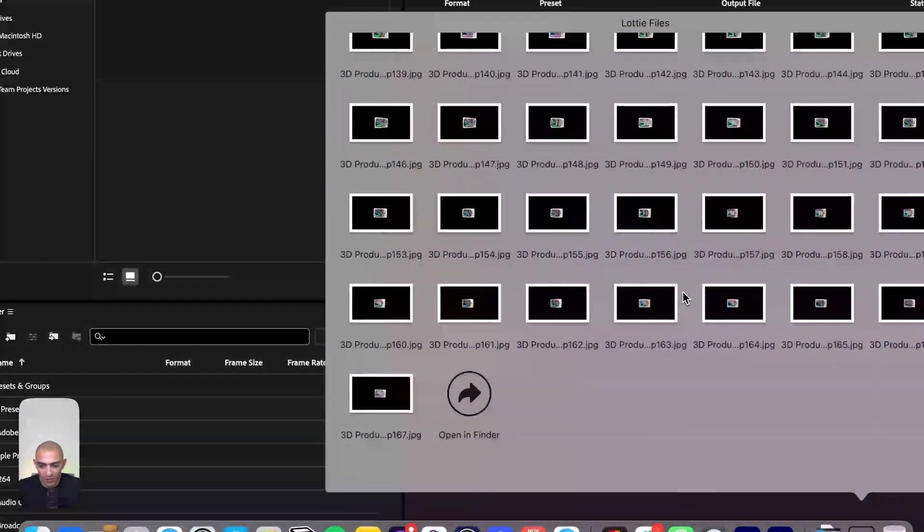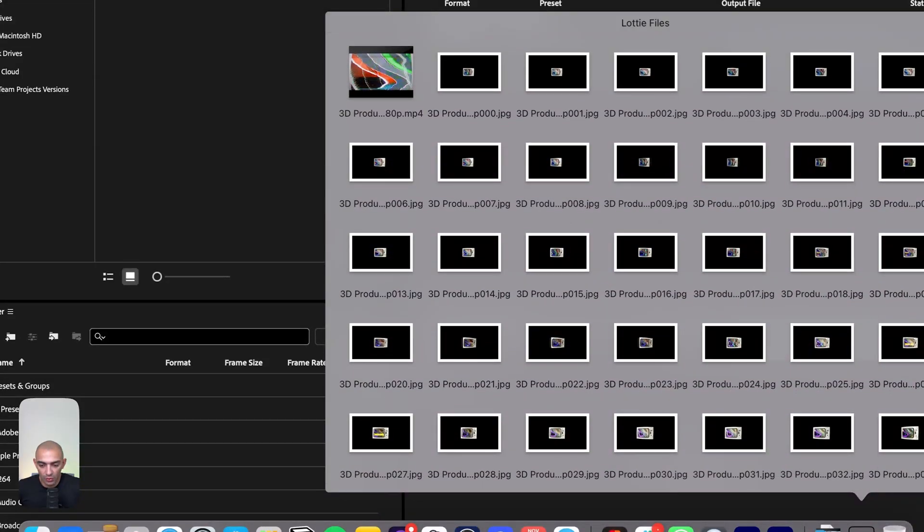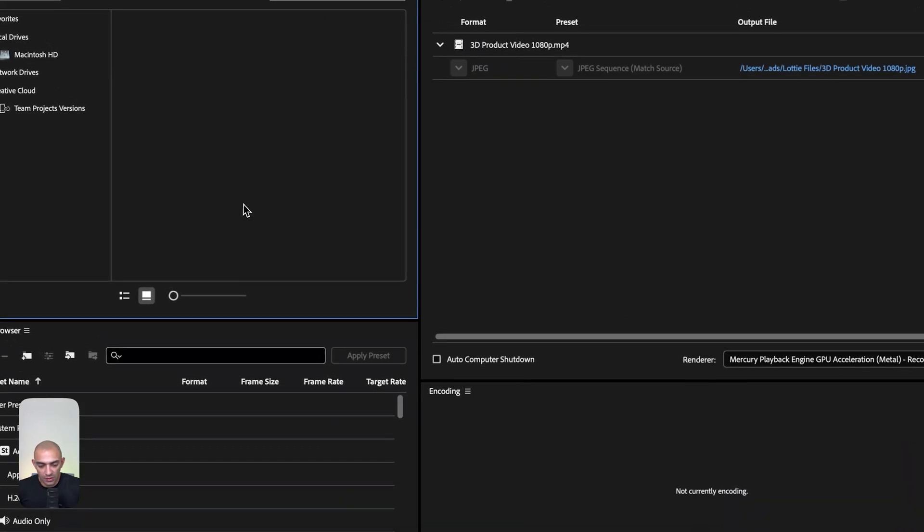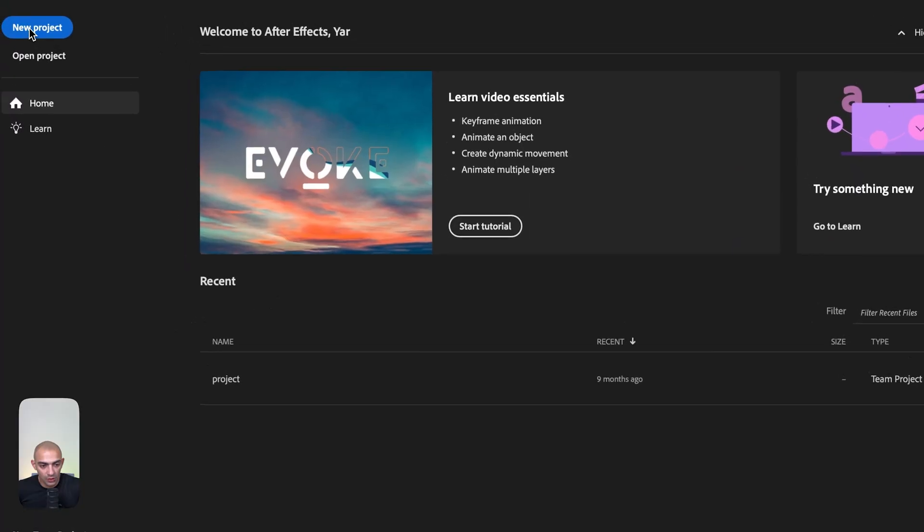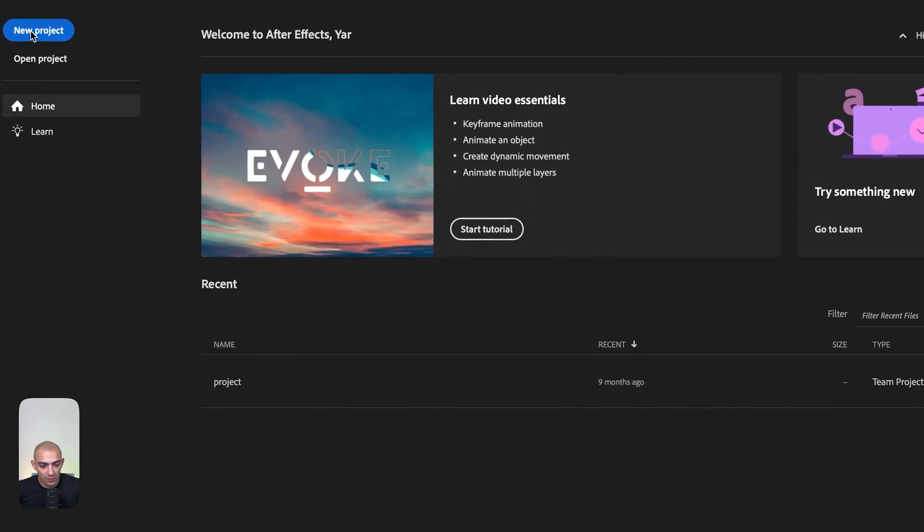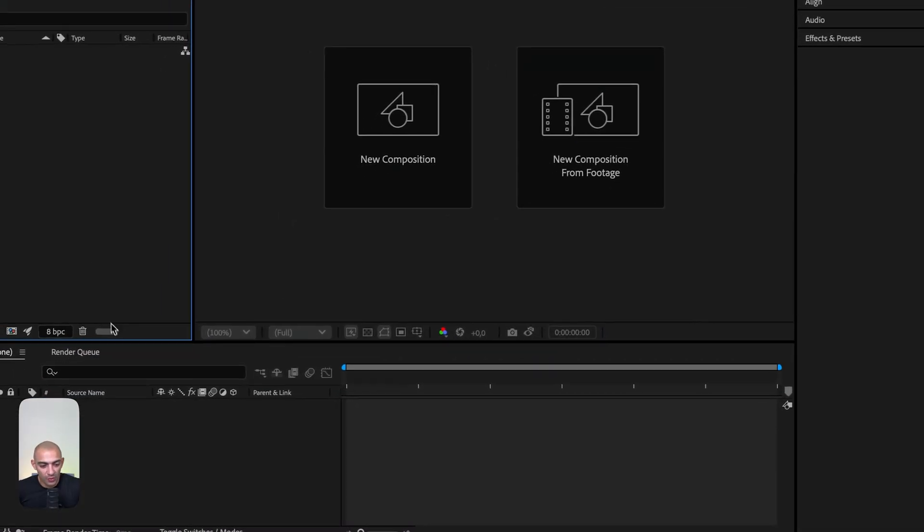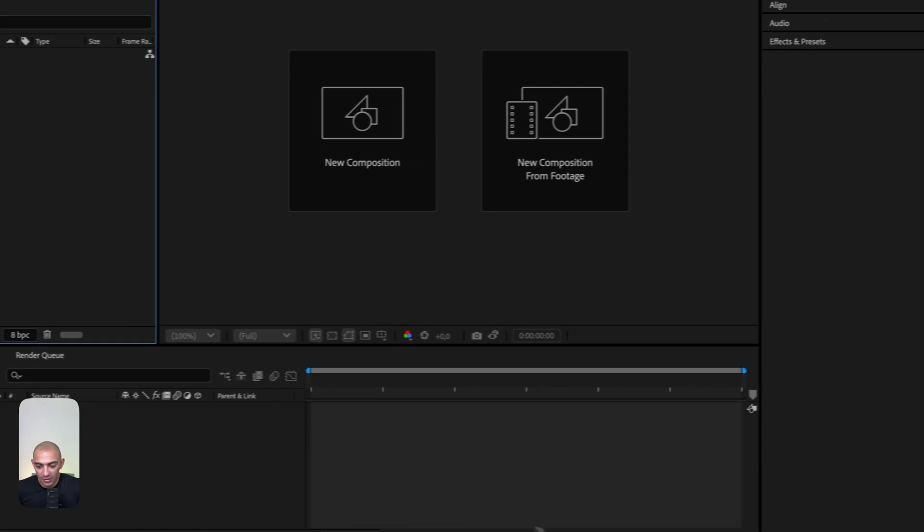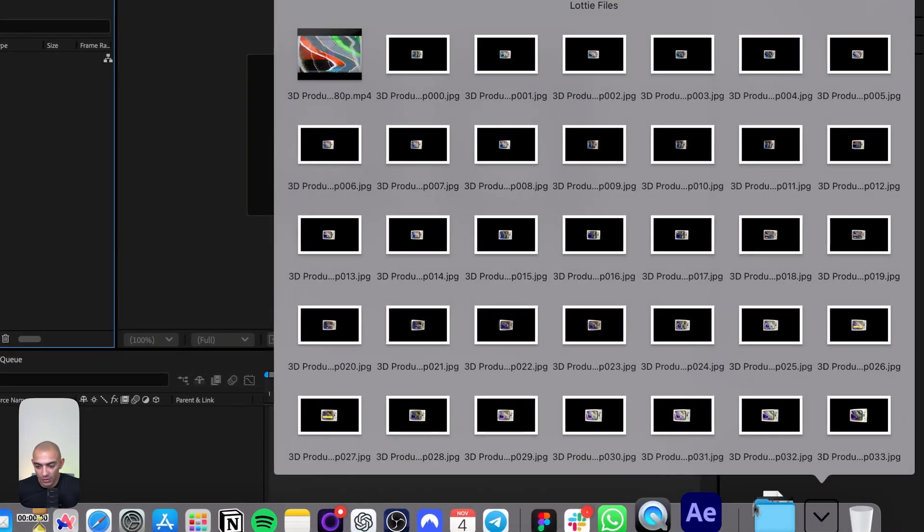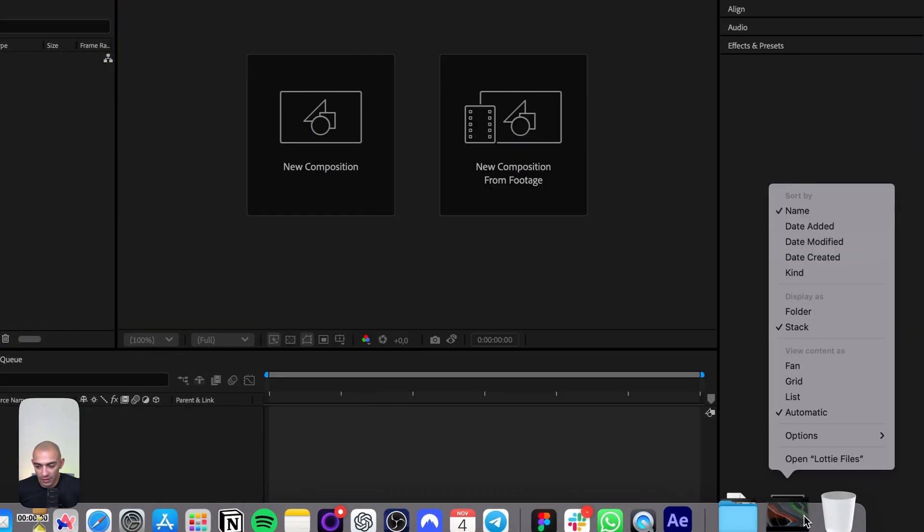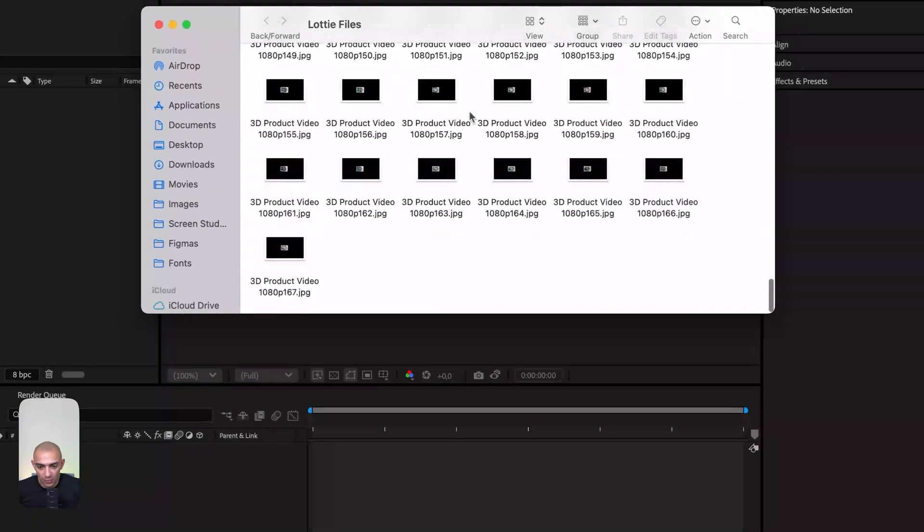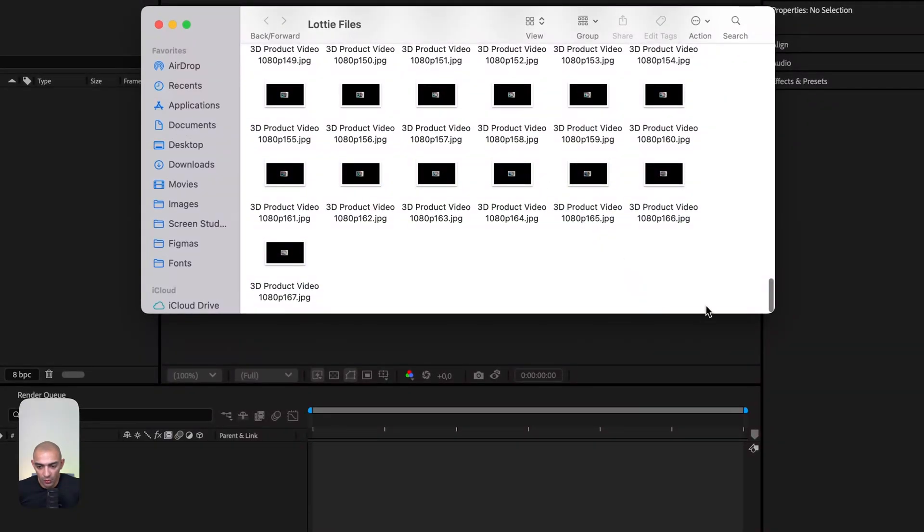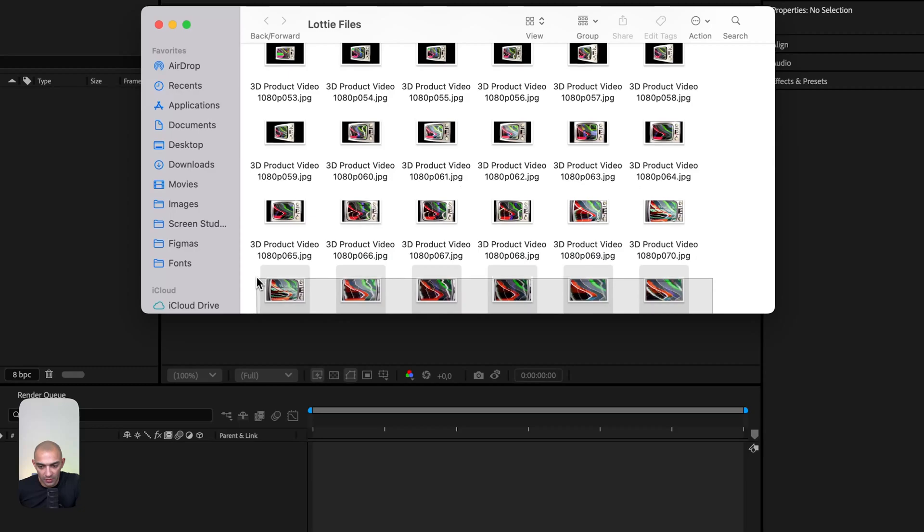Now we're going to take these frames and convert them into Lottie using Adobe After Effects. This is tool number two, Adobe After Effects. Let's set up a new project and open the file in Finder so I can see the images.